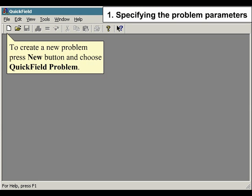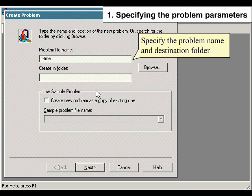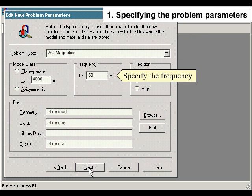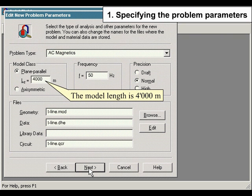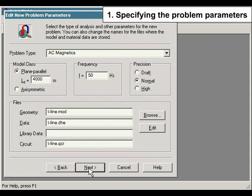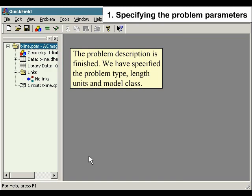To create a new problem, press the New button and choose Quick Field Problem. Specify the problem name and destination folder. The problem type is AC Magnetics. Specify the frequency. The model class is Plane Parallel. The model length is 4000 meters. Specify the circuit file name. Proper length units should be selected. Cartesian coordinates are more suitable to build a model.